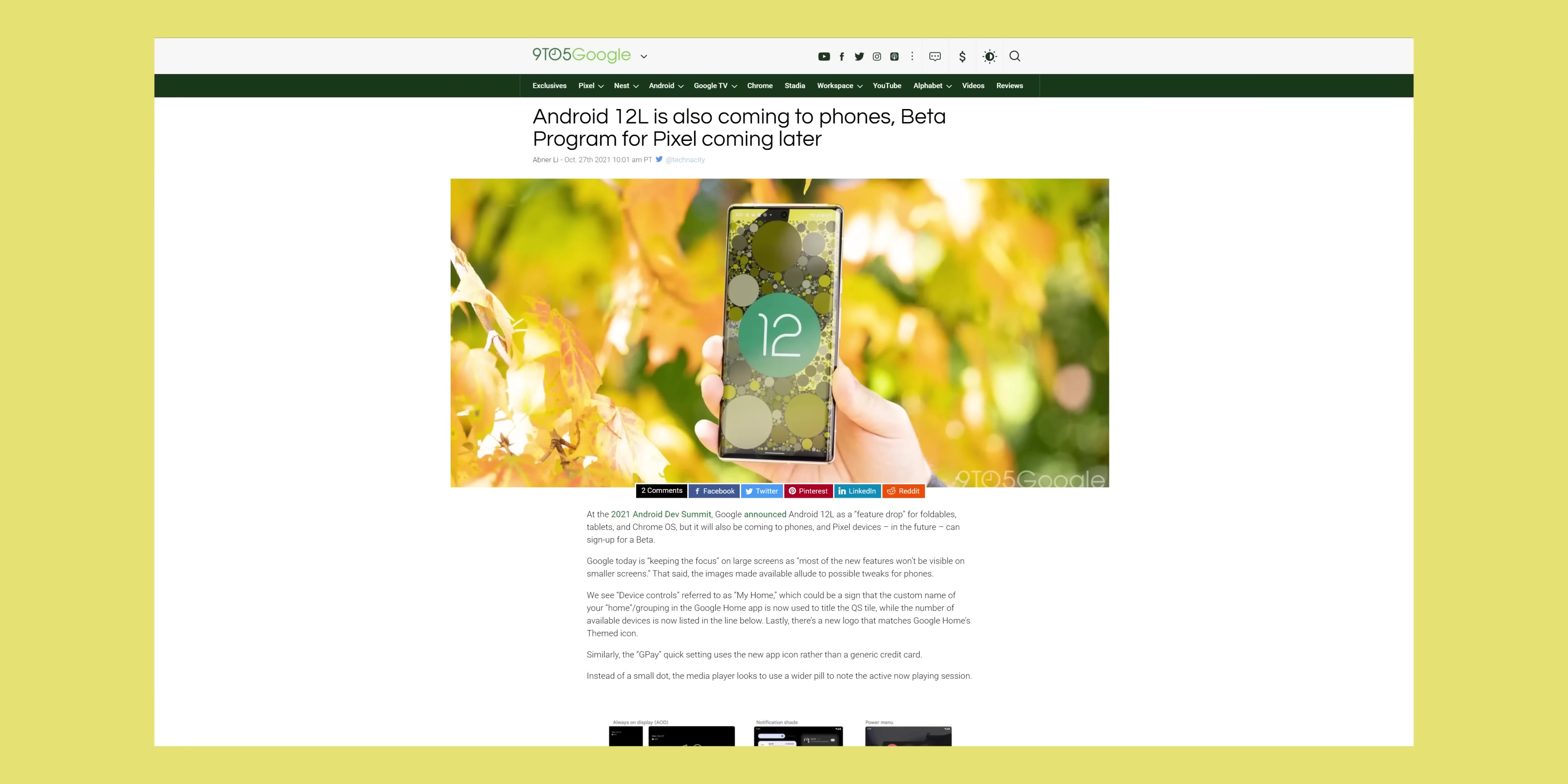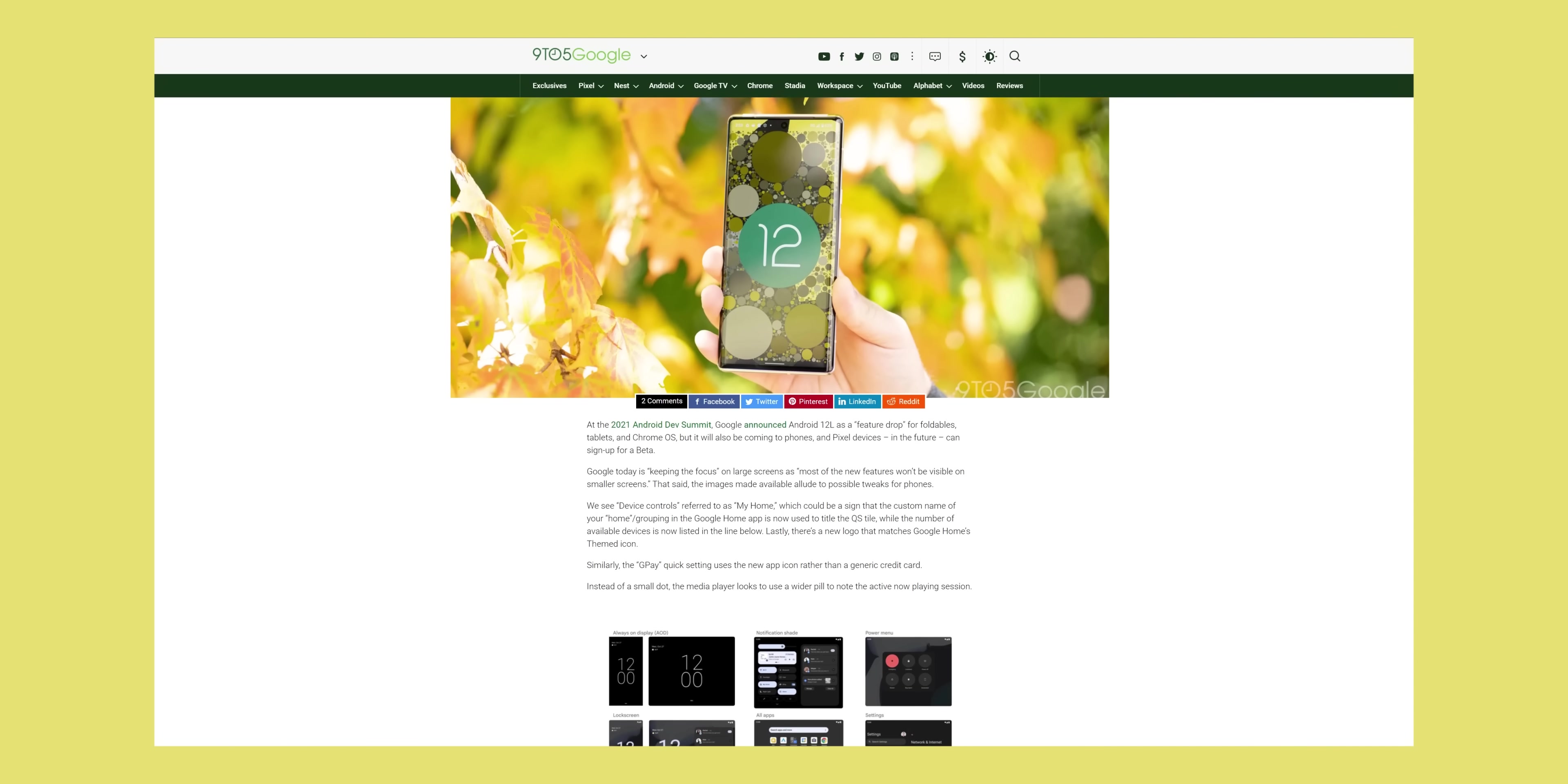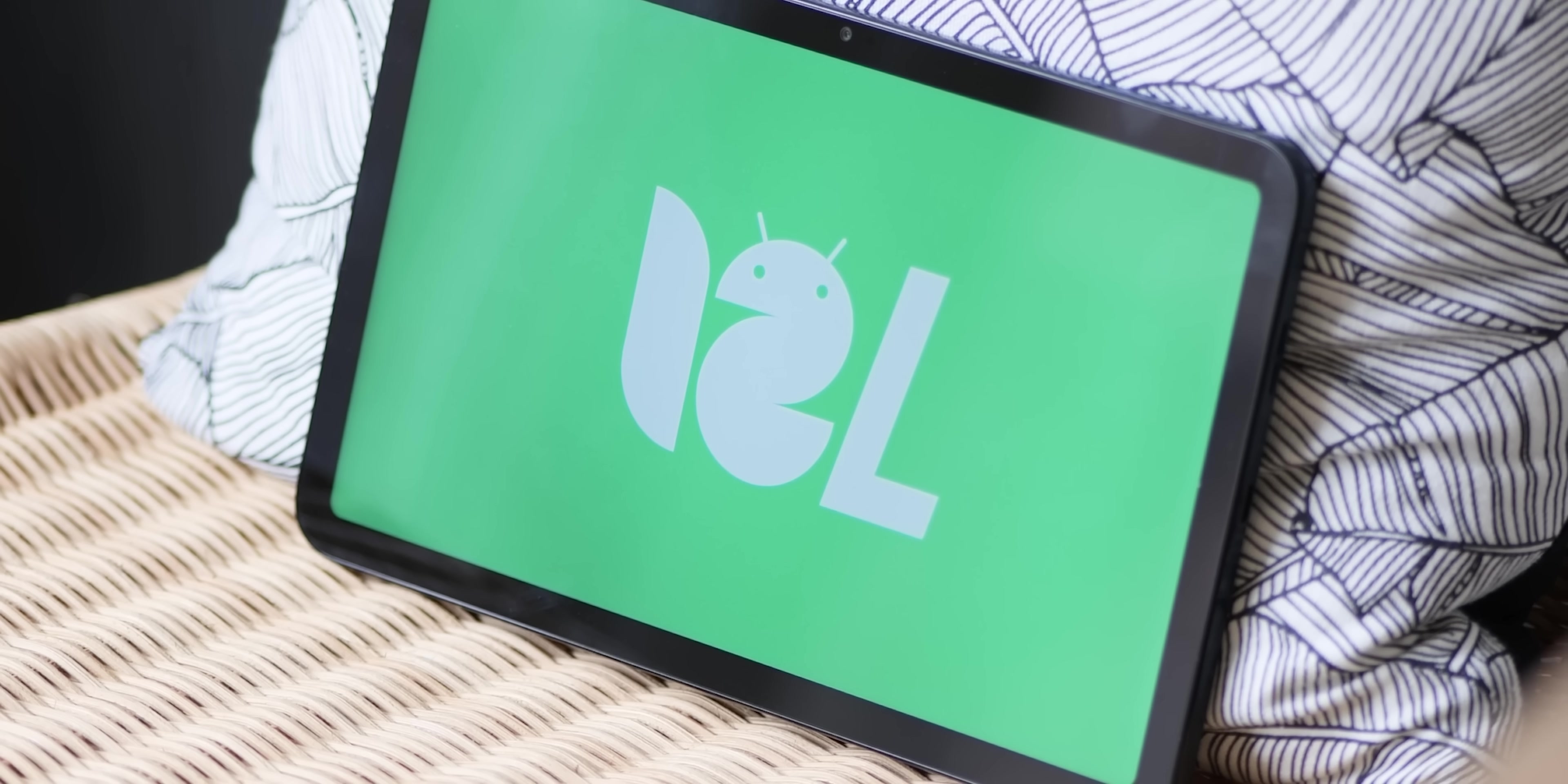We don't have much longer to wait until a publicly facing beta build for Android 12L arrives though. Google has touted December for eligible Pixel phones, which will include the Pixel 4 all the way up to the recently released Pixel 6 series, and naturally every device released in between those.